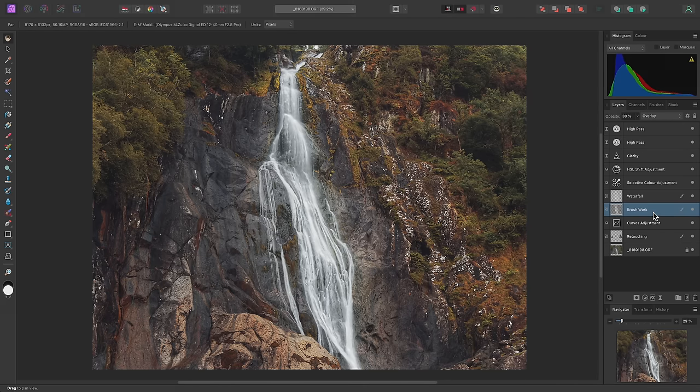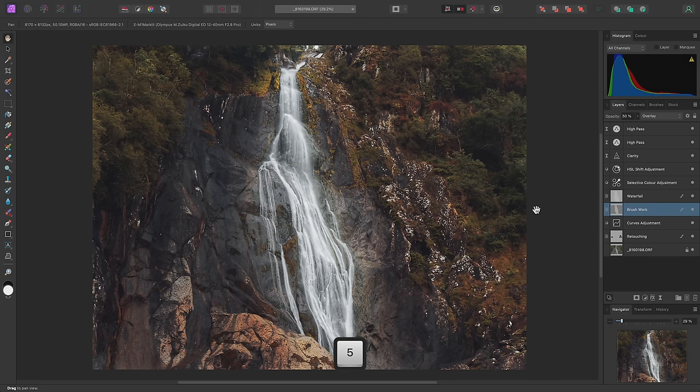For example, I might select the Brushwork layer and increase its opacity to 50%. I can do this with 5 on the keyboard, rather than having to use the opacity slider.